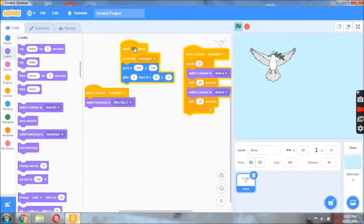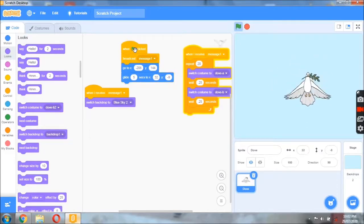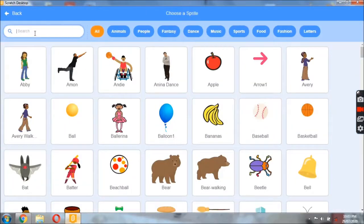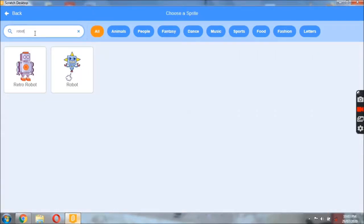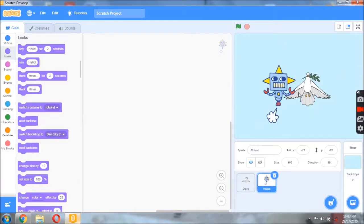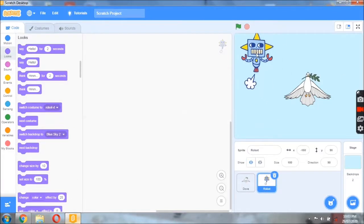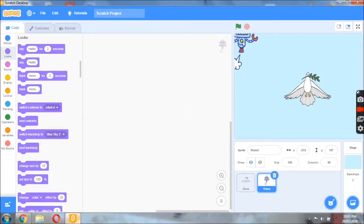When I hit the green flag, the backdrop changes, the dove comes from the corner, and it is flying at the center. Now it is time for the robot to come in. We are going to choose another sprite — searching for robot. We have two robots; I am taking the one flying in the air as my second sprite. This robot is very cruel and dangerous — it will appear at the corner and then move near the dove.